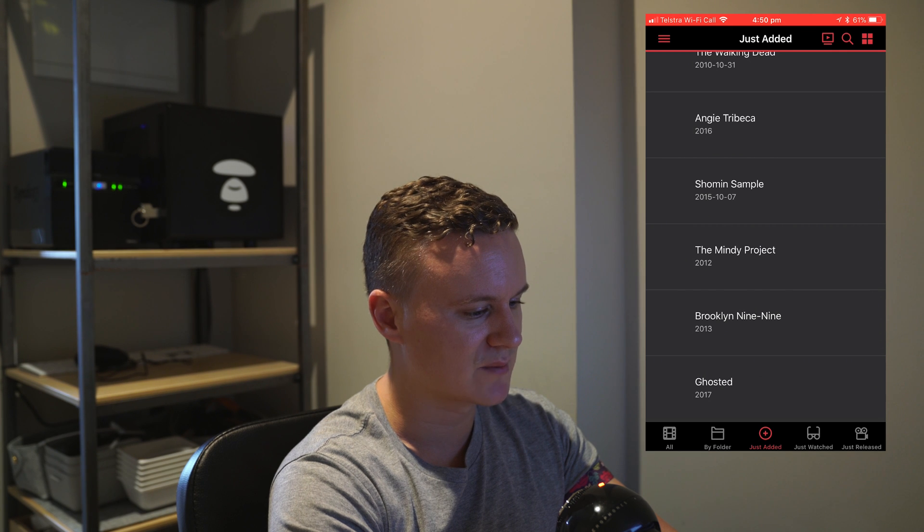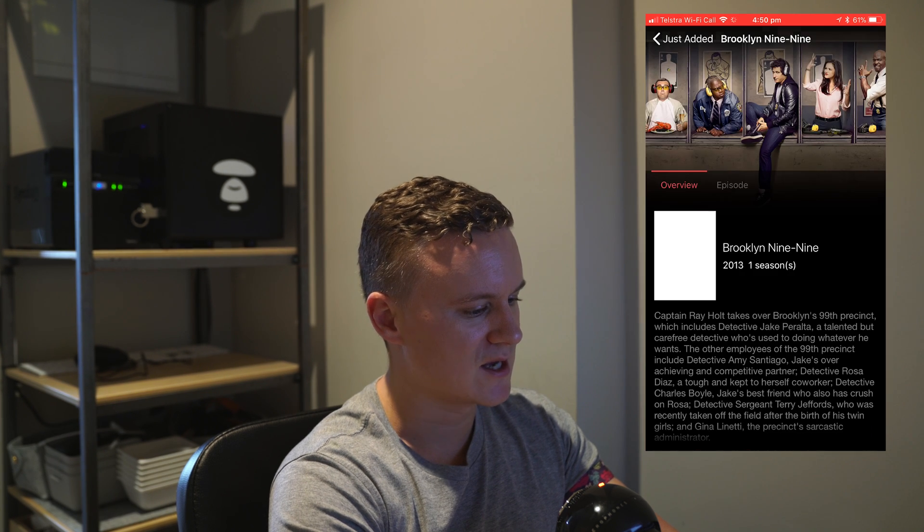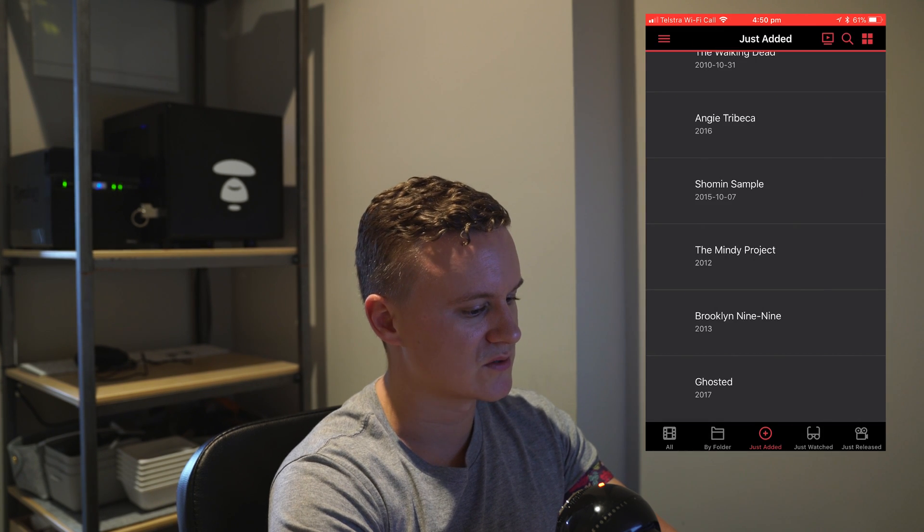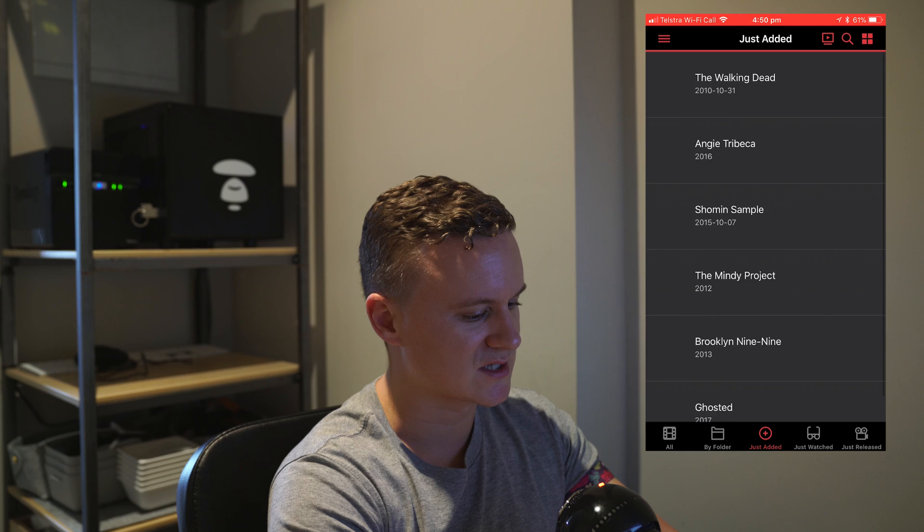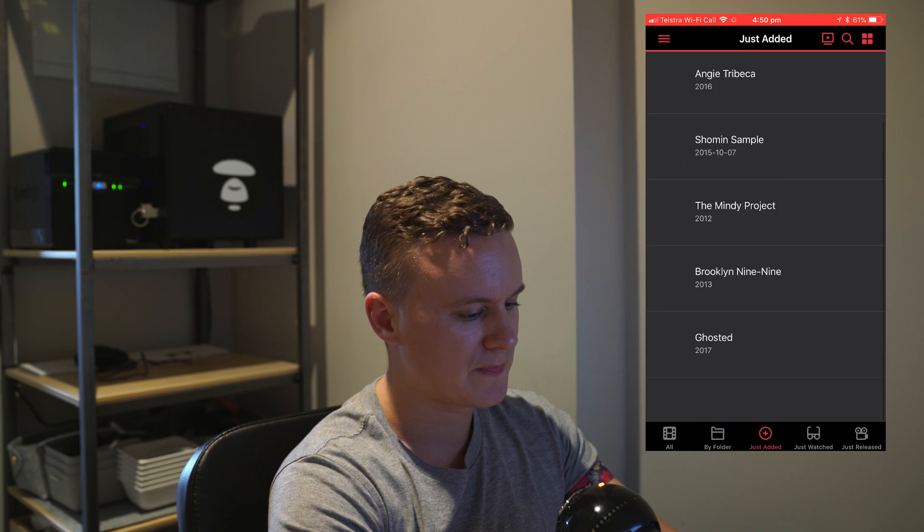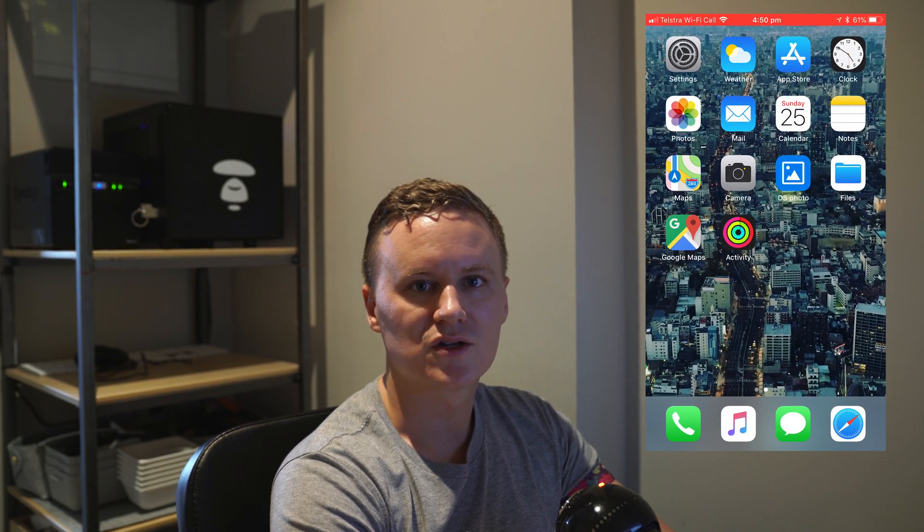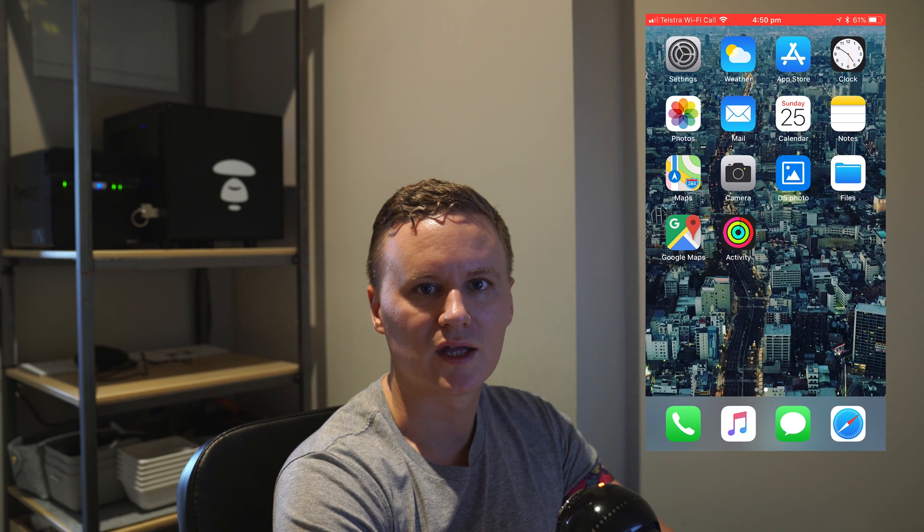One of the cool things about the application is that it will give you like the description. It grabs that from like an online database and fills that out all for you as well so it's a really nice experience. Now that I've got it on the iPhone I'll also go ahead and show you how to get it working on an Apple TV.